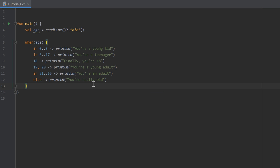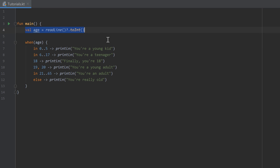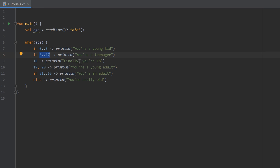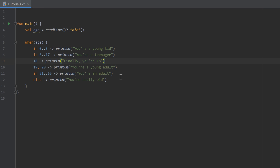Hello guys and welcome back to the 16th part of the Kotlin Newbie2Pro series. In the last part you learned about the when expression. We asked the user to enter his age in the console, and according to what age he entered, we wanted to do something — if that age is in the range of 0 to 5, print 'you are a young kid'; if 6 to 17, 'you are a teenager'; if exactly 18, 'finally you are 18', and so on.